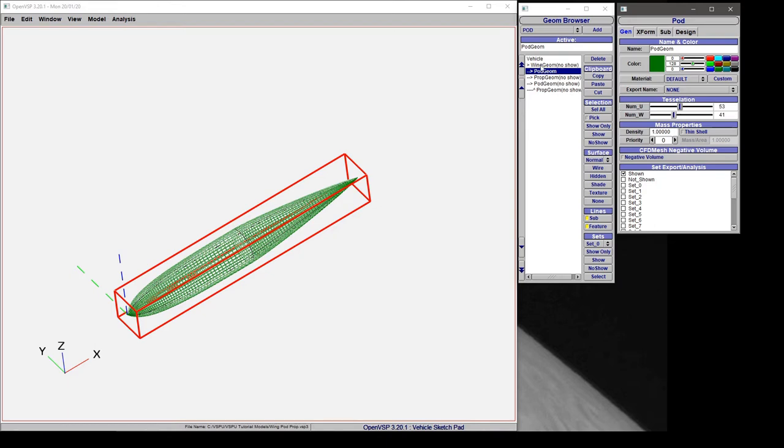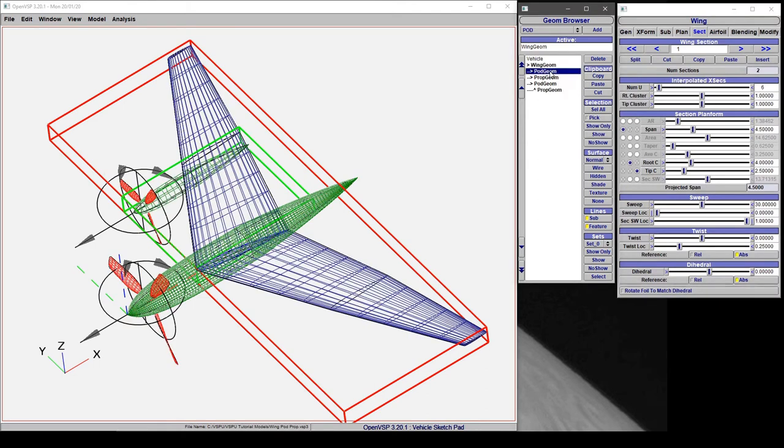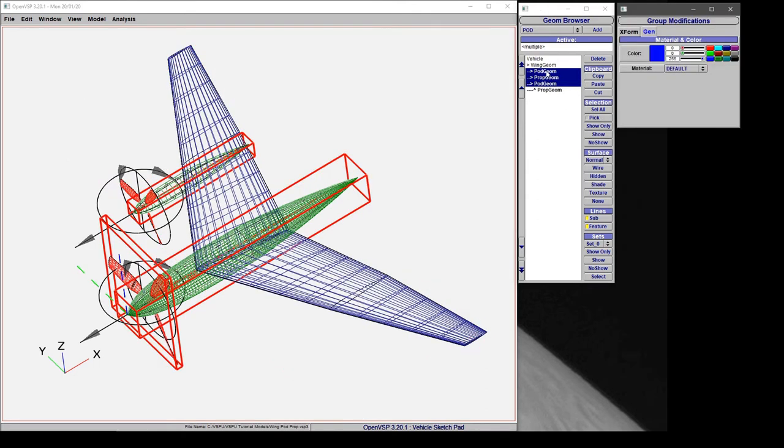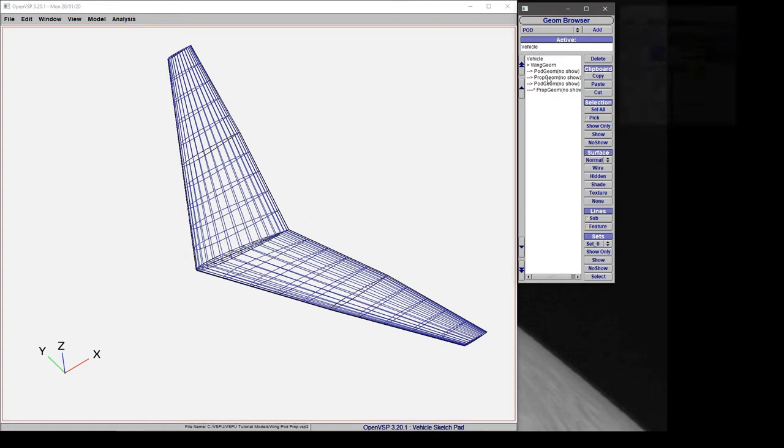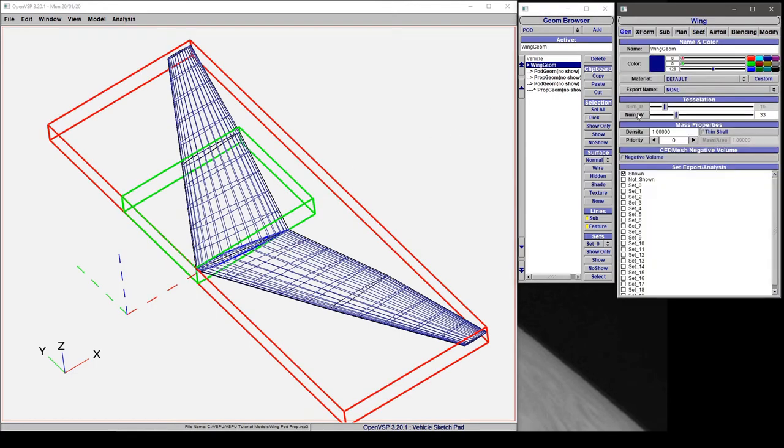If we go into something say like a wing geometry and we'll hide all these other parts so that we can see what's going on here, the wing only gives you control of the W direction.